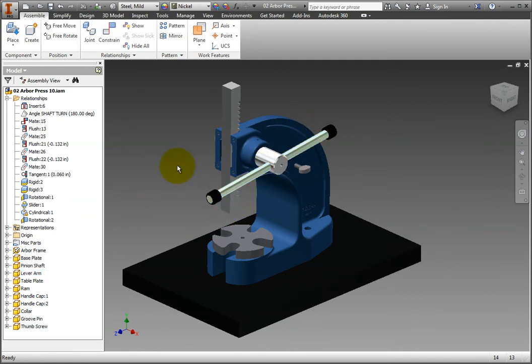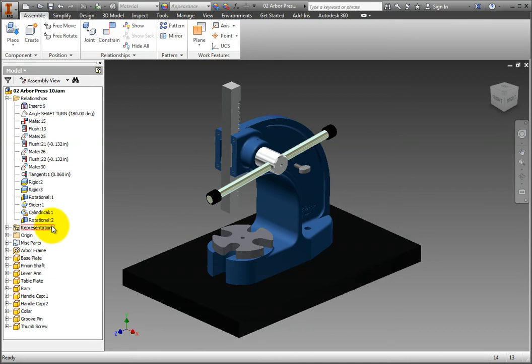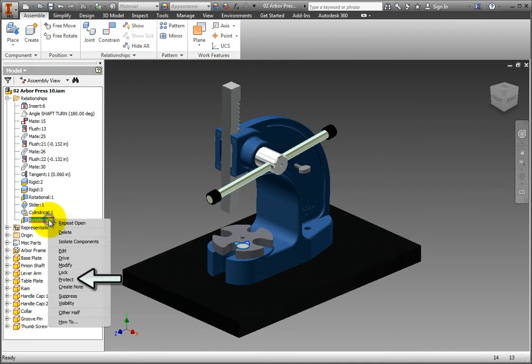Now, to protect the relationship, right-click on the rotational two relationship in the browser and select Protect.